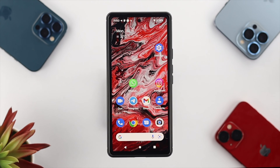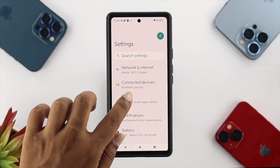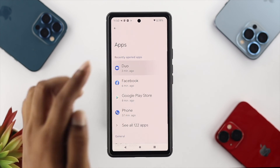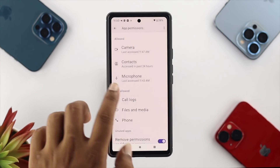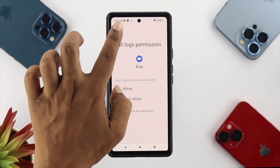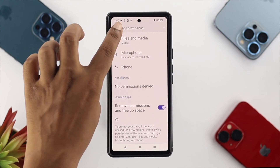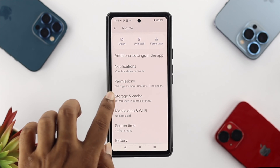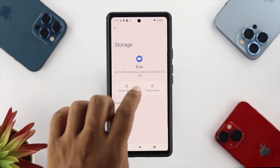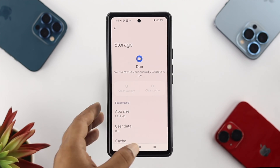The very first fix is the application itself. Open up your Settings on your device, tap on Applications, and choose Duo. From here, tap on Permissions and make sure to enable all the features available in the app permissions. After that, scroll down, tap on Storage and Cache, tap Clear Cache, and tap Clear Storage, then tap OK.